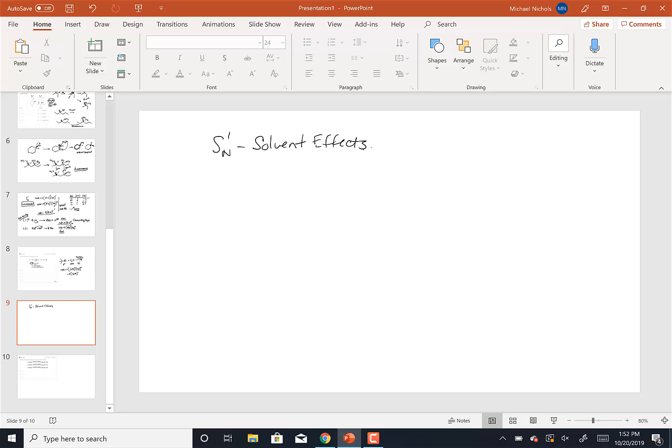There is a previous video in my YouTube folder that talks about SN2 and solvent effects. Basically, we're going to break the solvents down. First of all, we have to use a polar solvent because in an SN1 reaction, we're going to make a carbocation.